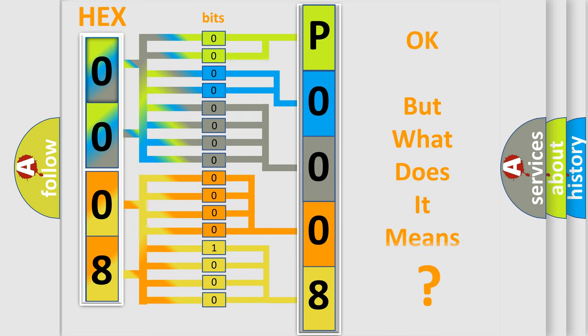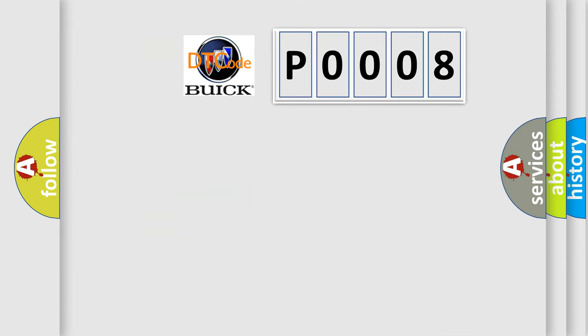The number itself does not make sense to us if we cannot assign information about what it actually expresses. So, what does the Diagnostic Trouble Code P0008 interpret specifically for Buick car manufacturers?